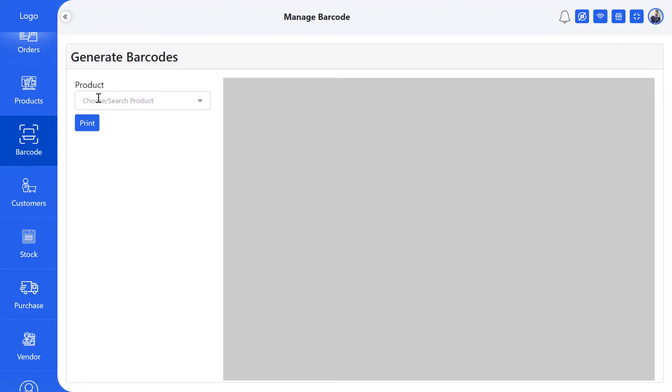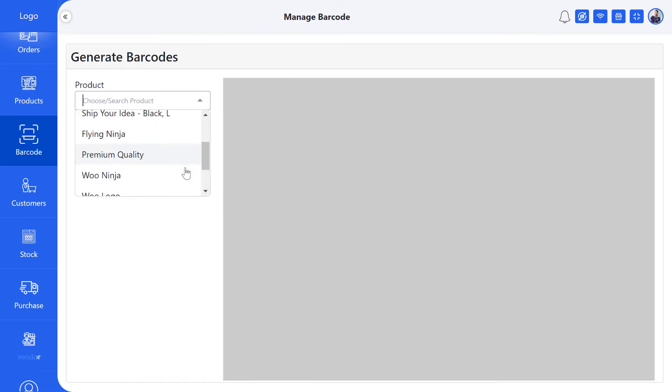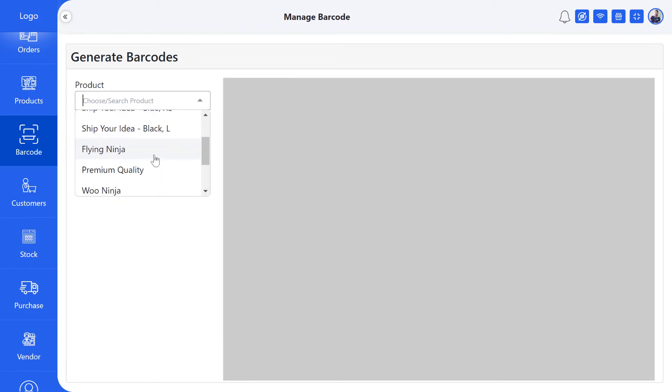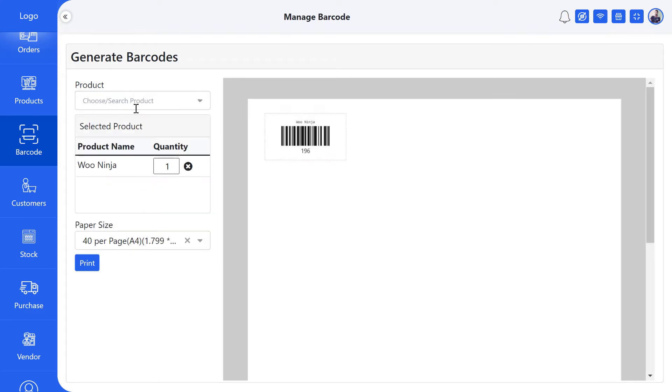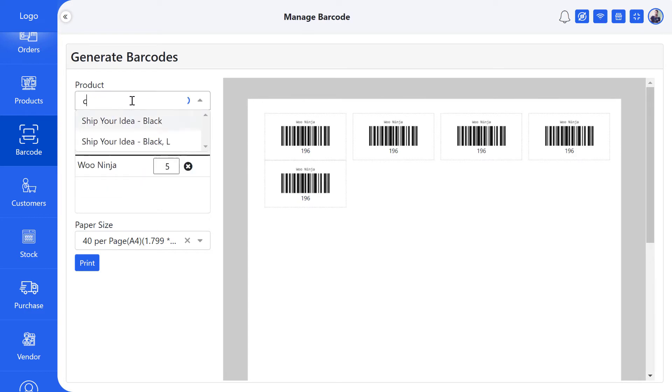Today I'm going to show you how to generate barcodes for products in bulk. First, select the product for which you want to generate the barcode from the search box. You can increase or decrease the quantity of your selected product as you wish. You can also generate barcodes for multiple products if you want.